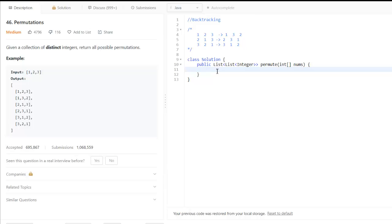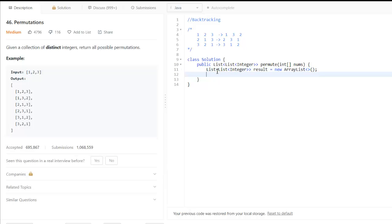Initially what we do is take a list result variable which will be of type list of list of integers, and we will return this result.